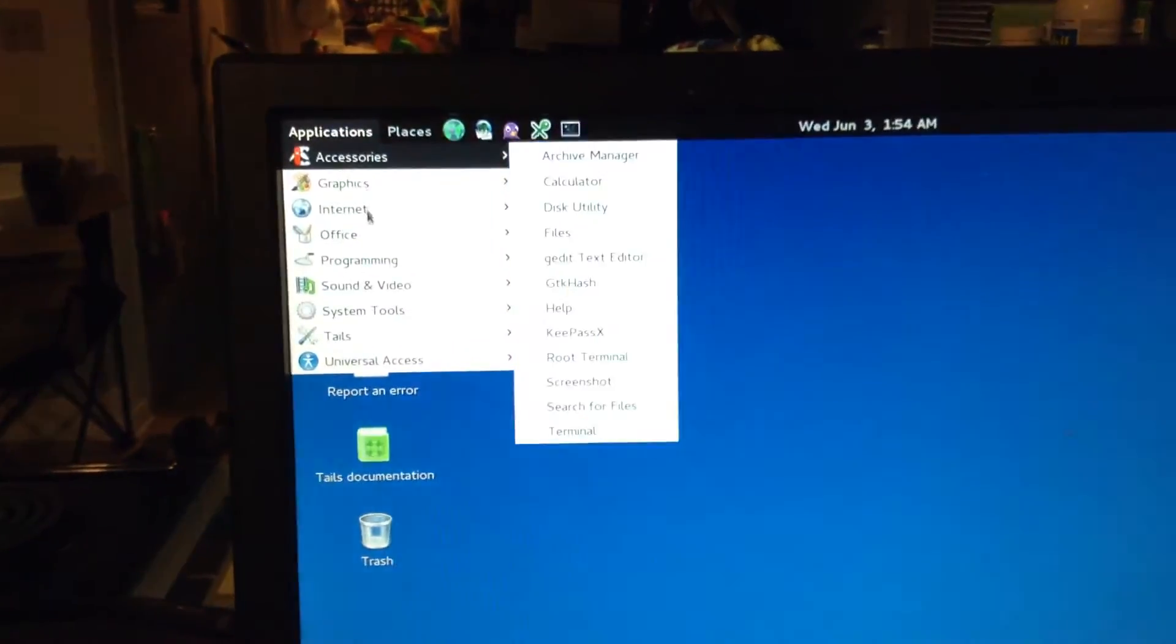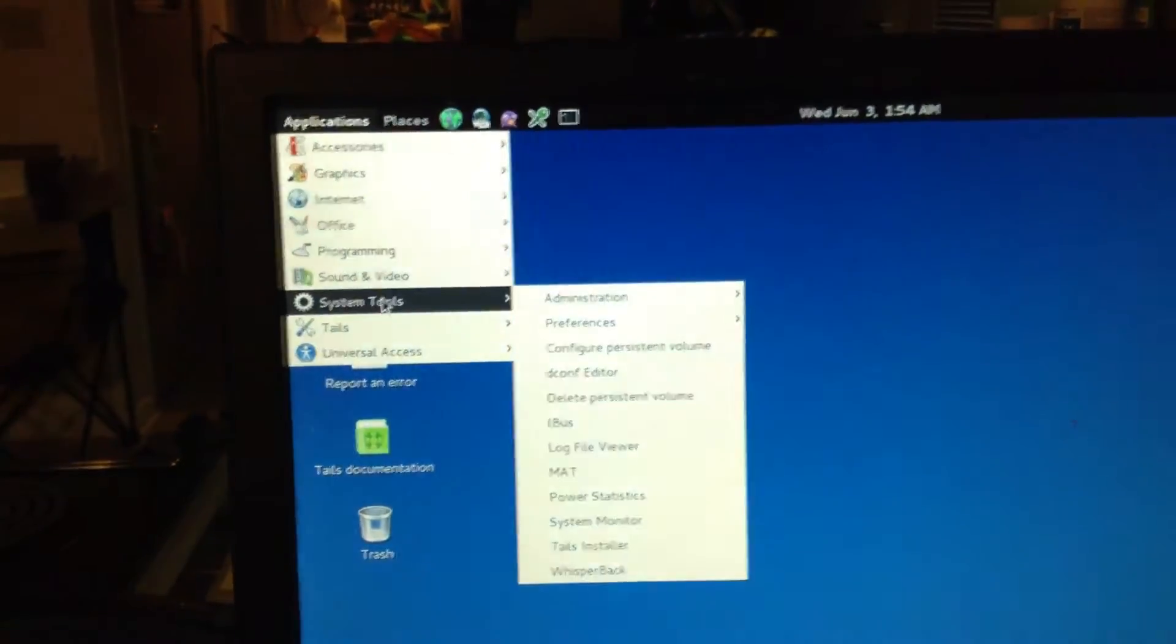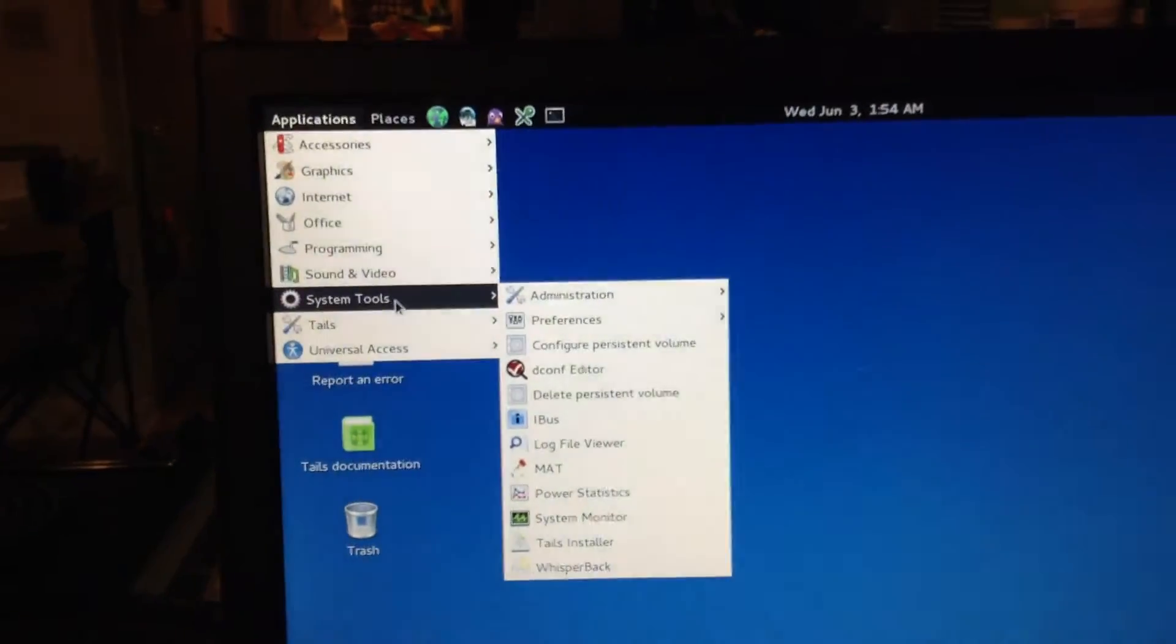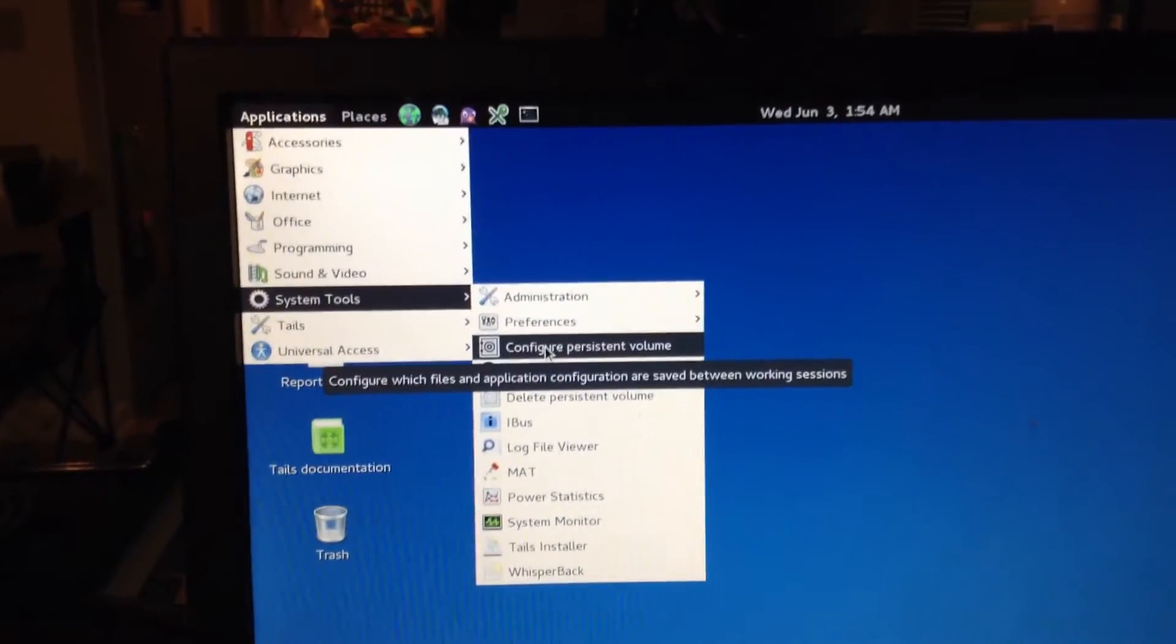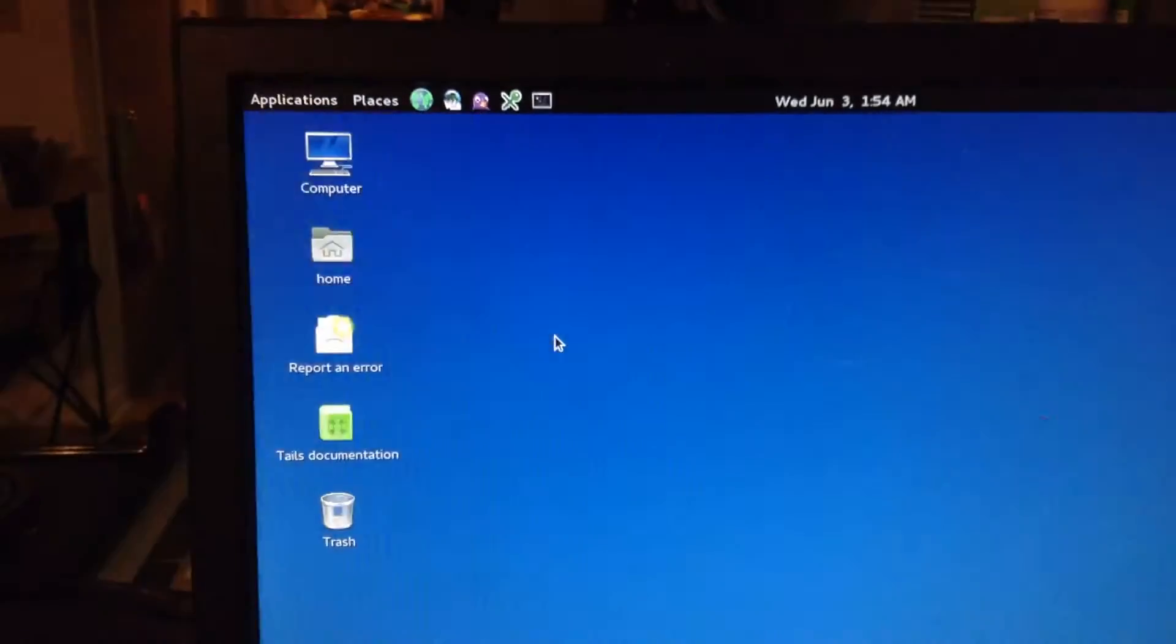You're going to go to Applications, you're going to go to System Tools, Configure Persistent Volume.